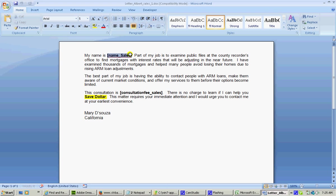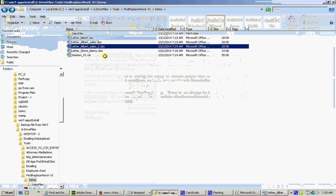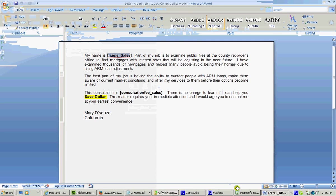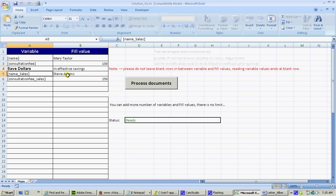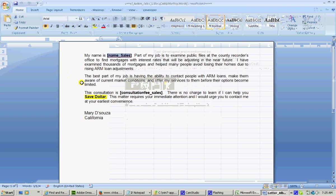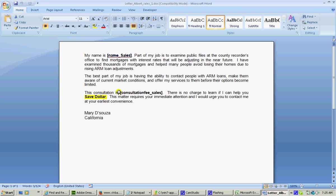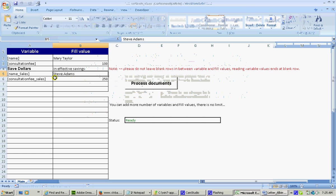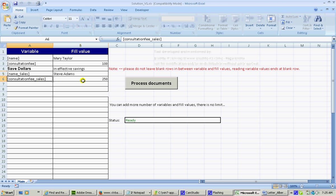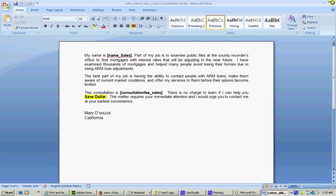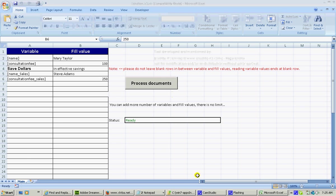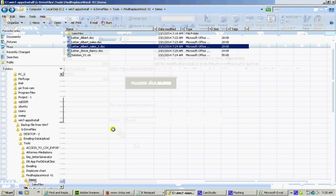Here I have name underscore sales. So I want to replace that with Steve Adams and consultation and this fee underscore sales. I want to replace it with 250. So I combine all these files together and keep my tool there.